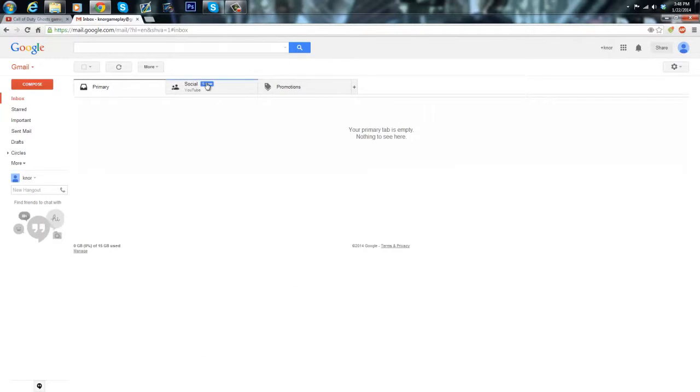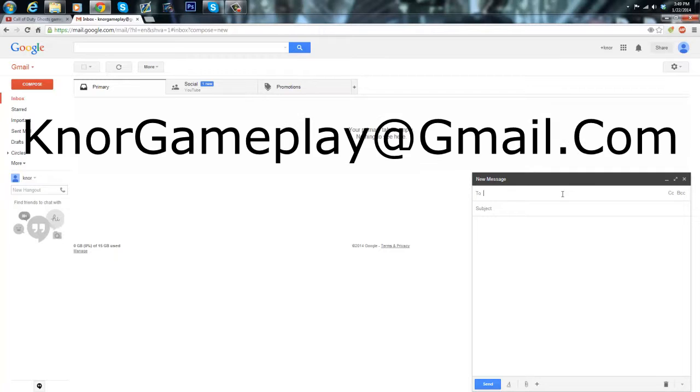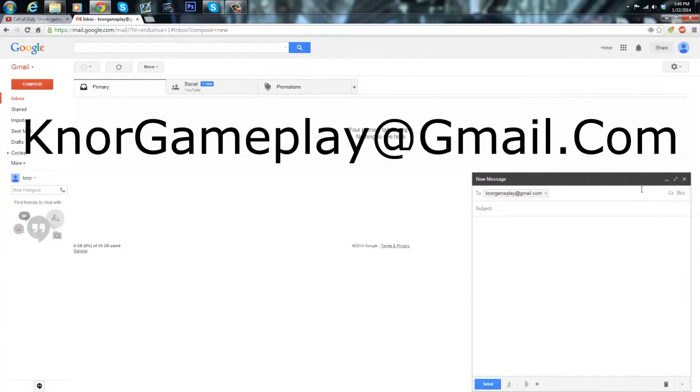So copy the URL and then go to your email. It doesn't matter what email. Just compose a new message by hitting this button if you're in Gmail. And send it to the email that's on the screen right now, knorgameplay@gmail.com. I'm actually using the email right now so knorgameplay@gmail.com.